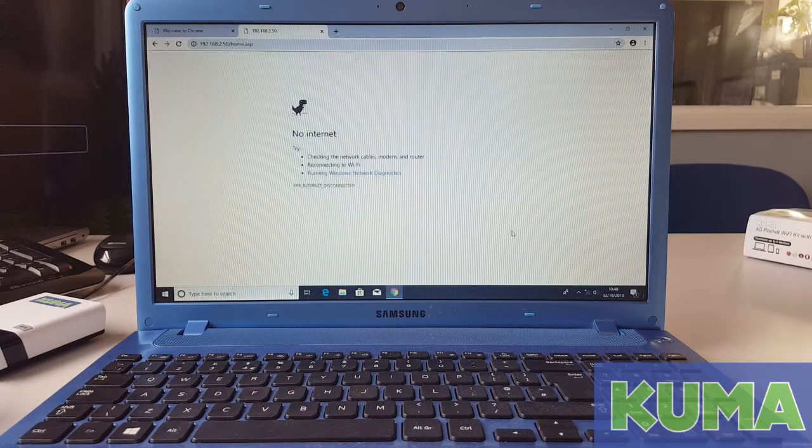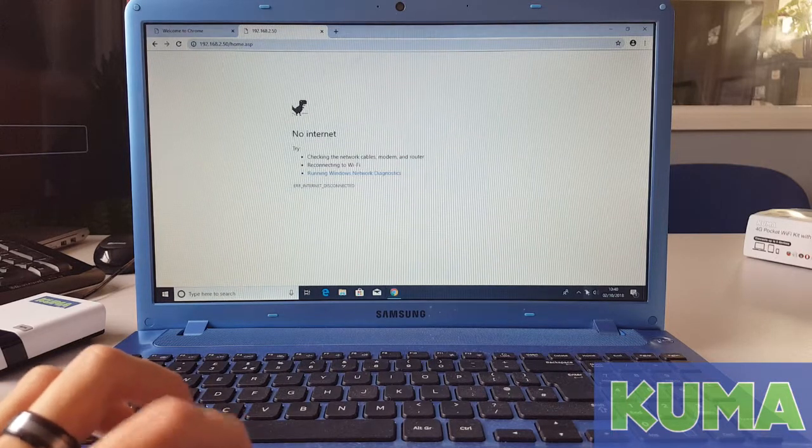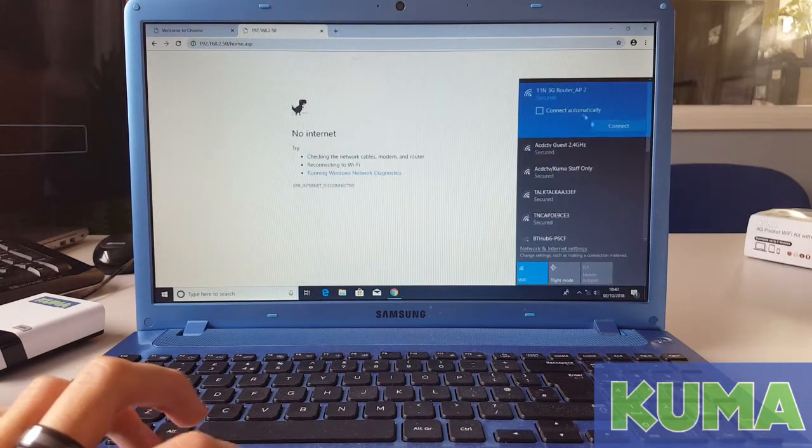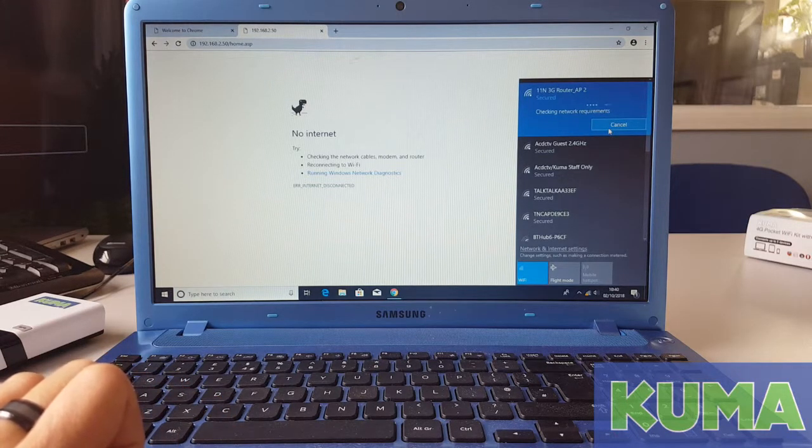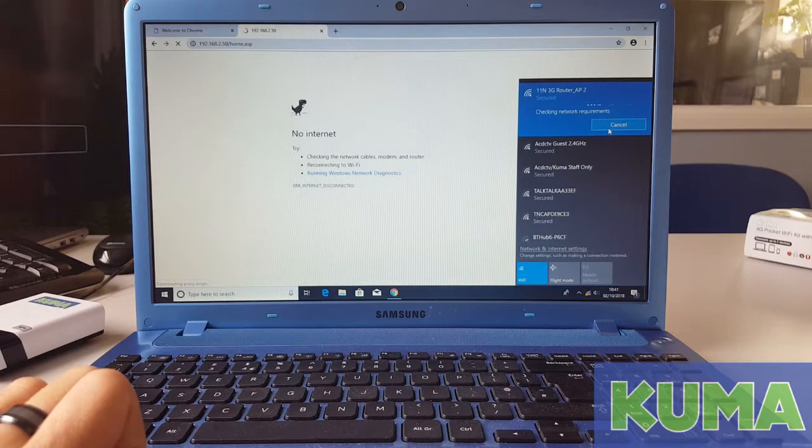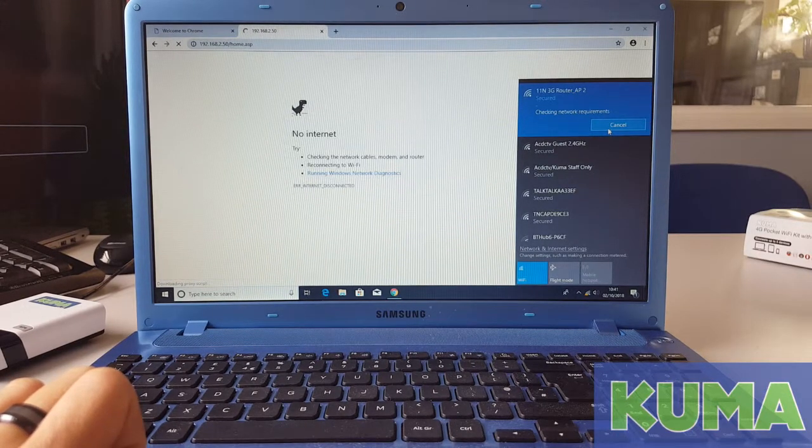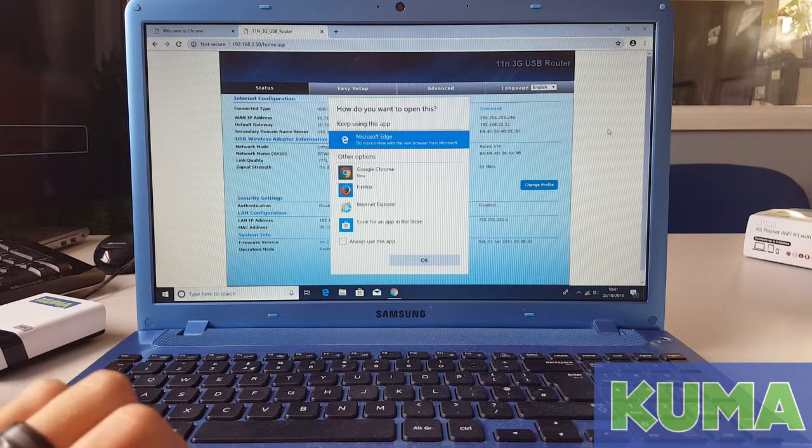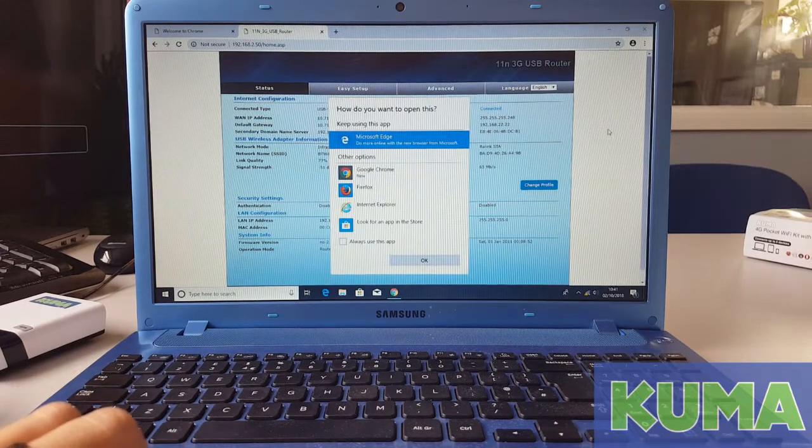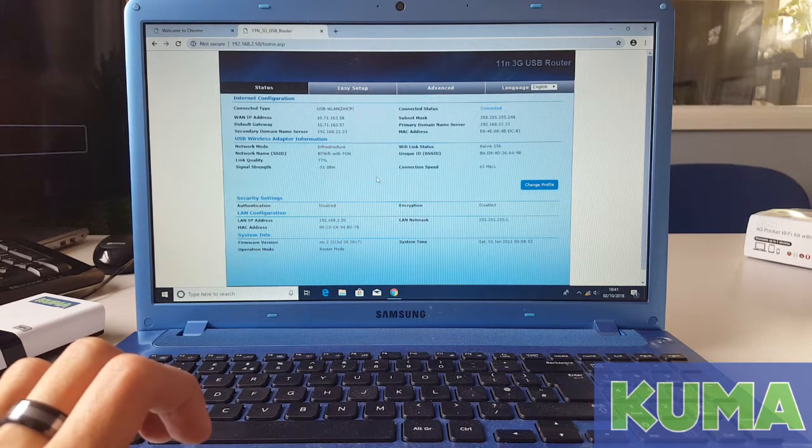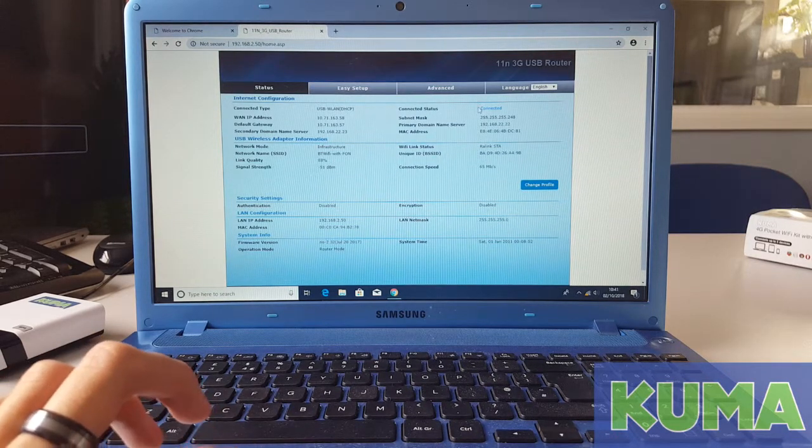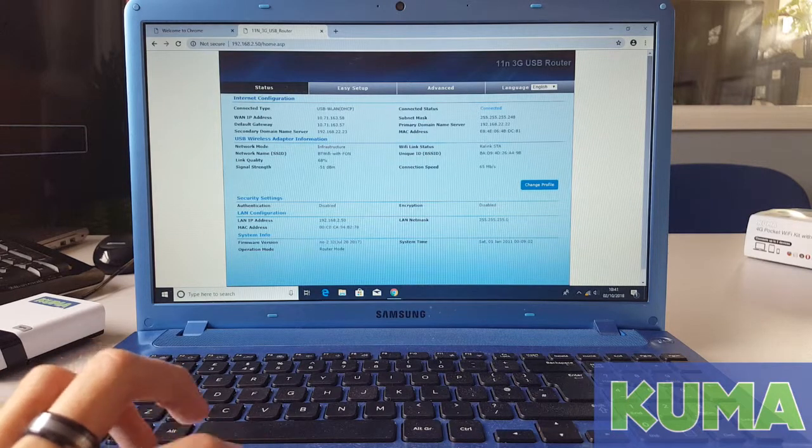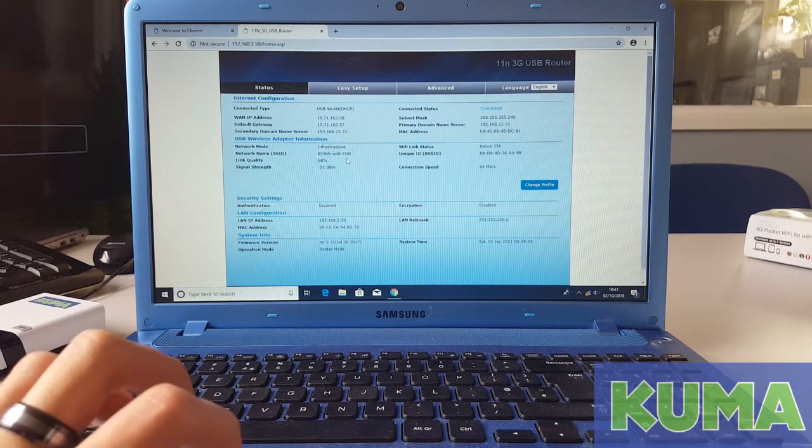Next, we are going to reconnect to the router. Once connected, the status page will do a refresh. And you now should have a blue connected under connected status with a BTFON in the network name.